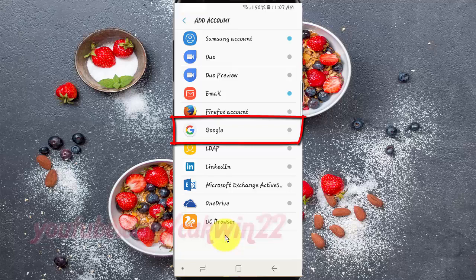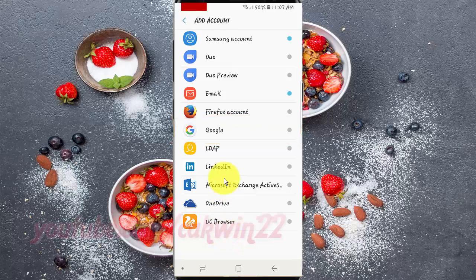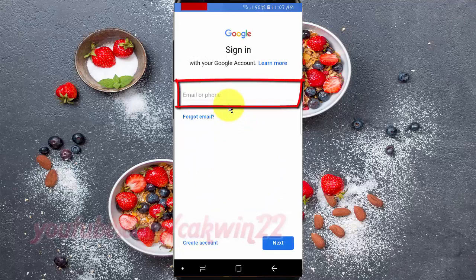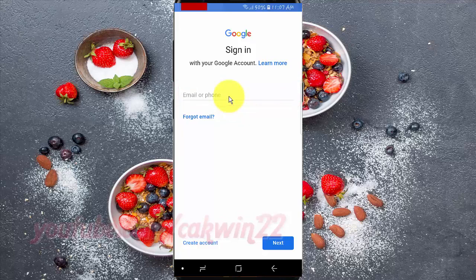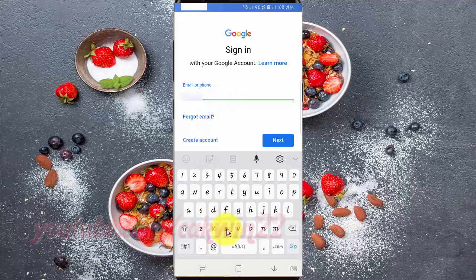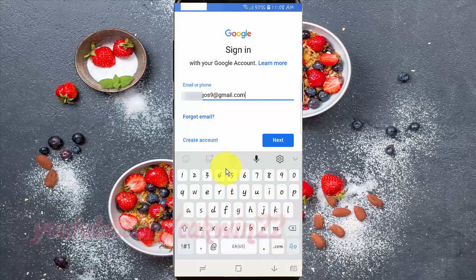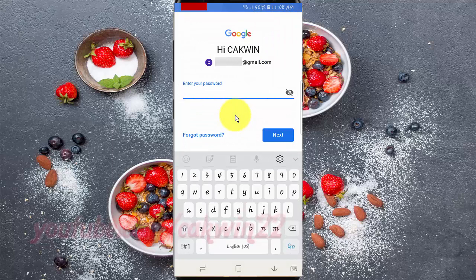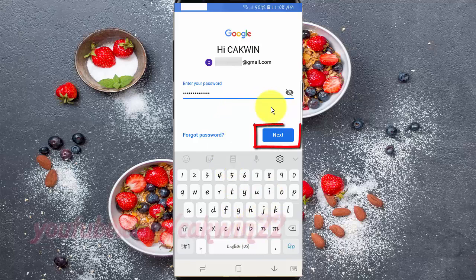Tap Google. Enter your Google account. Tap Next. Enter your password. Tap Next.